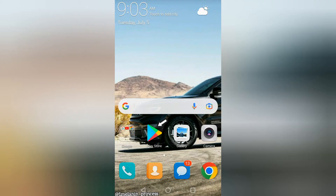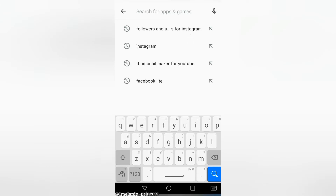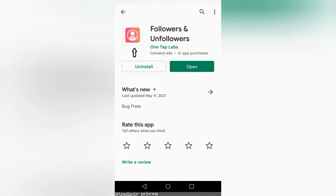The very first thing will be to go to your Play Store, search 'followers and unfollowers for Instagram.' It's going to give you many options. Click the pink icon, which is the second option, and then you're going to click it again.